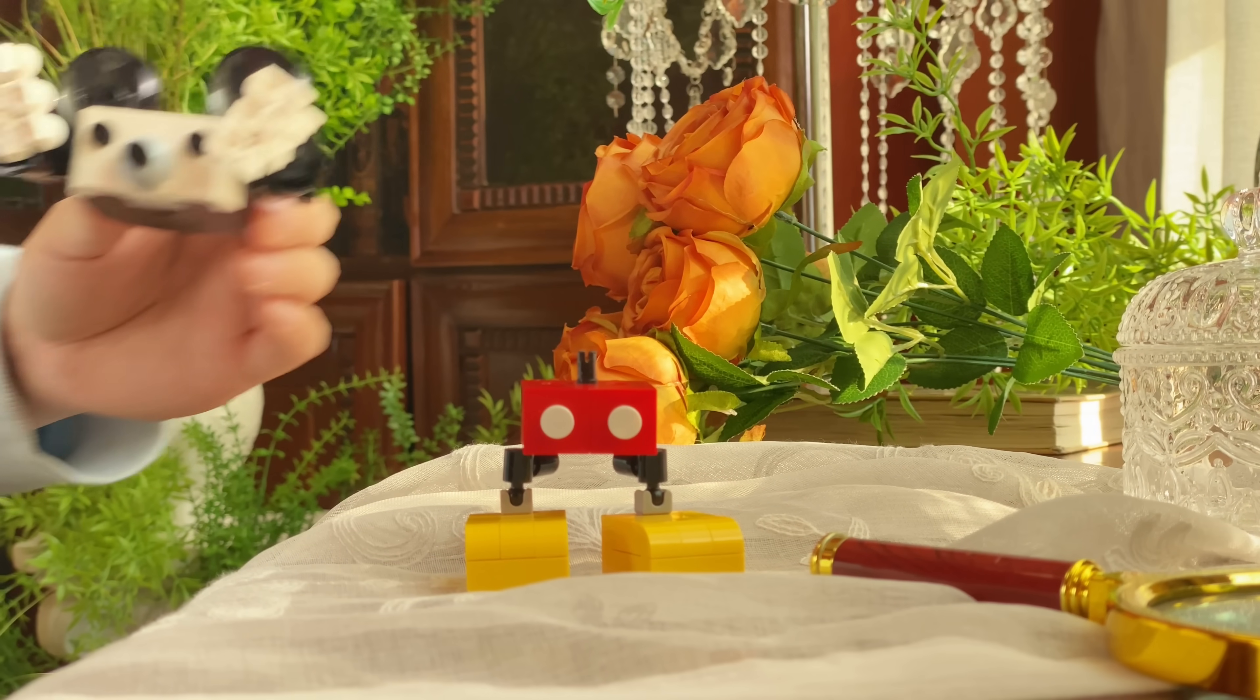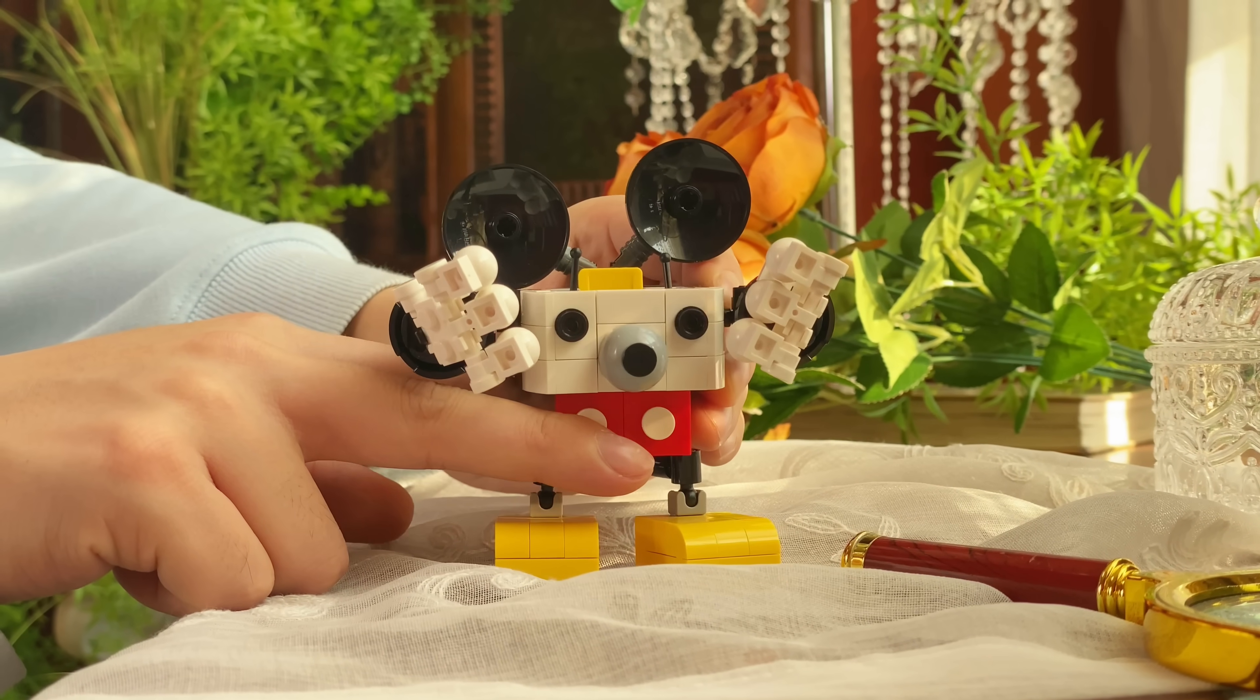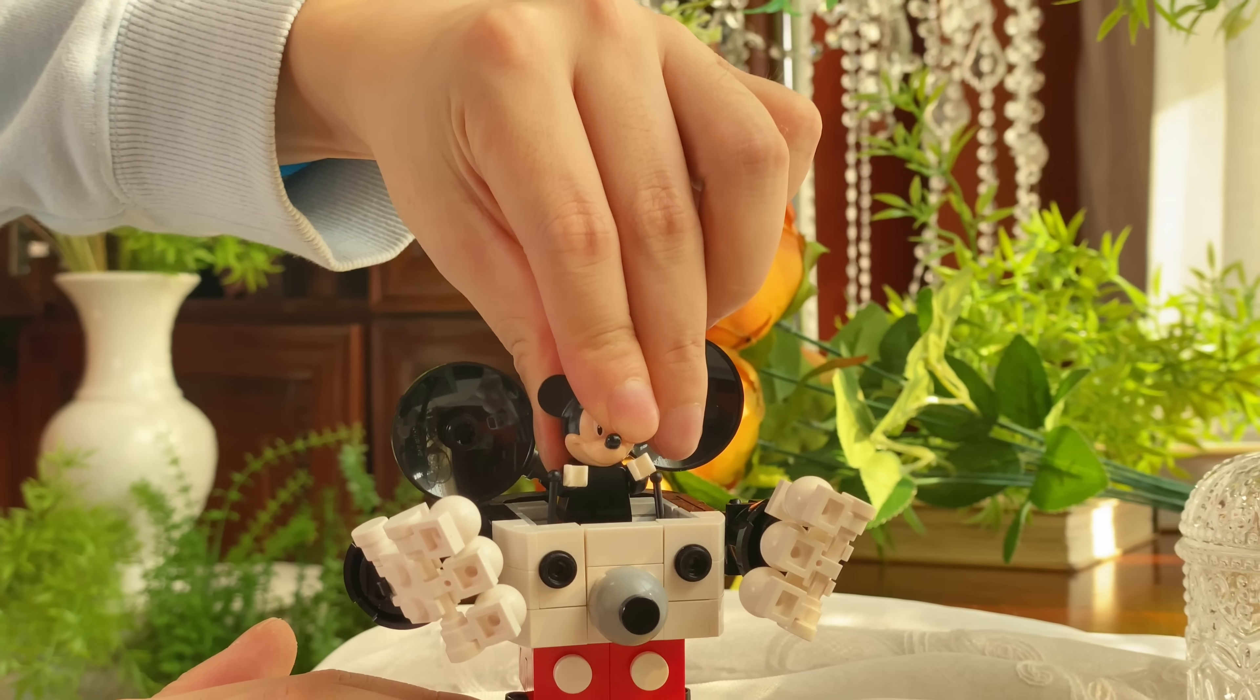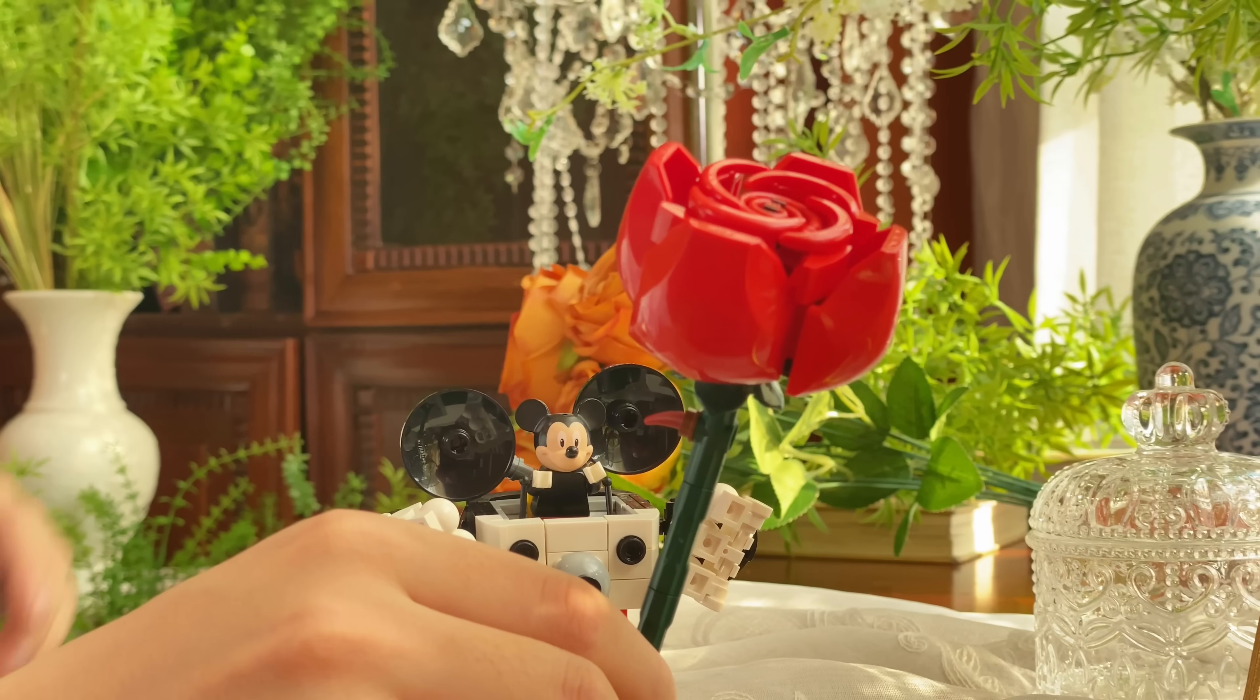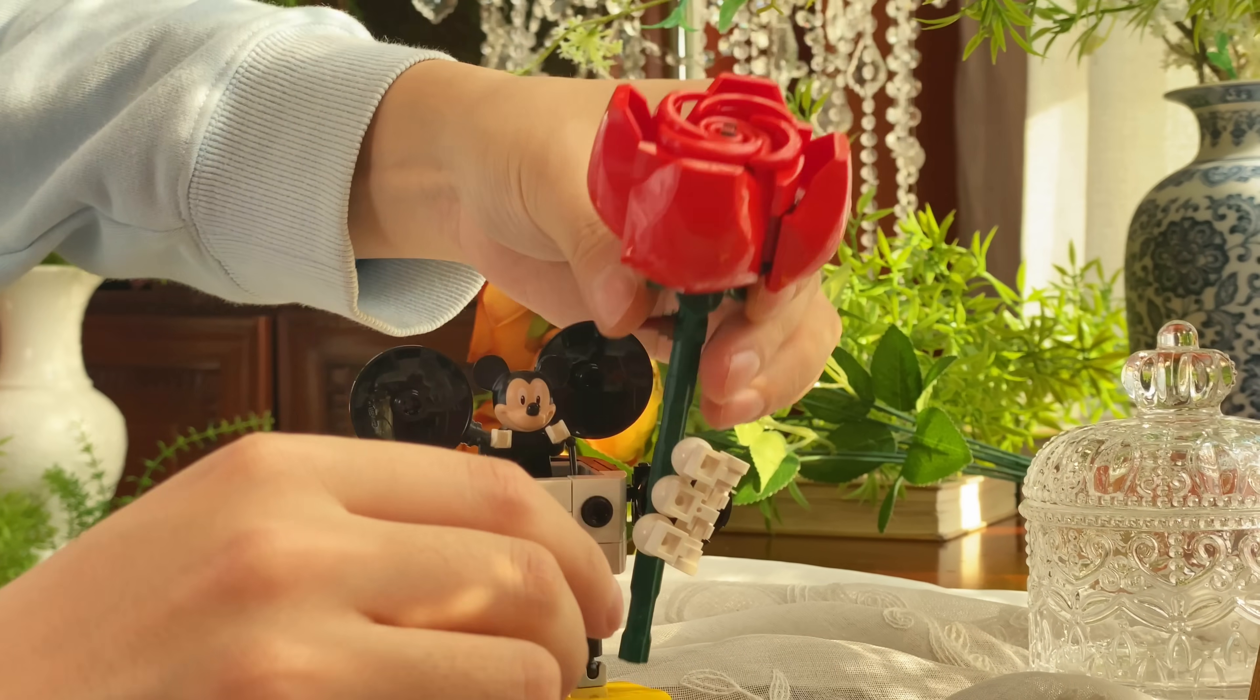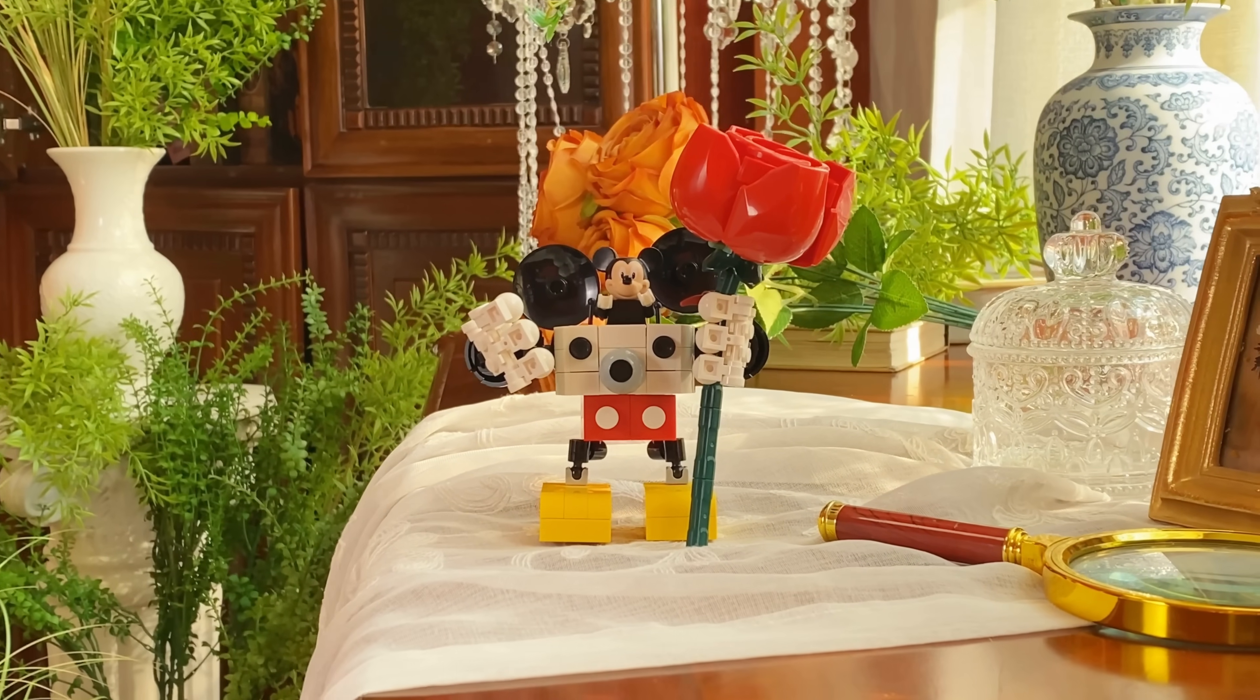LEGO is also great for expressing romance. I made a robot for Mickey minifigure, so you can make him strong enough to give a full-size rose to someone you love.